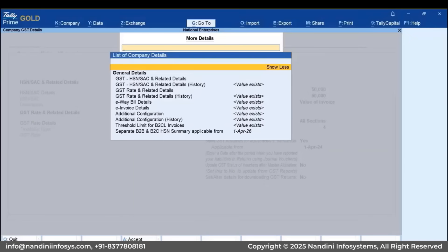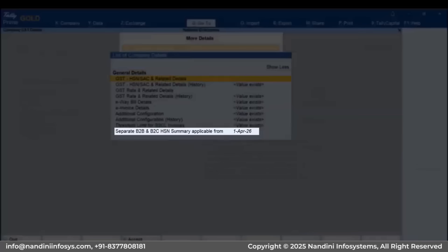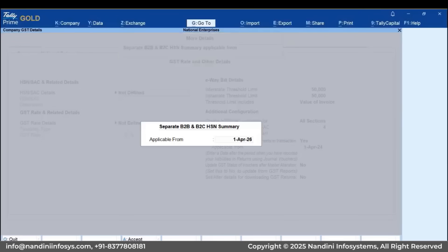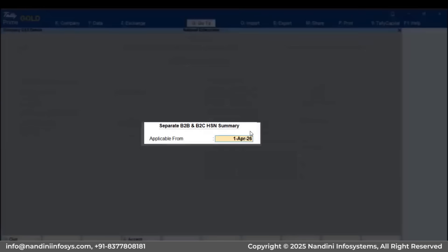Select the option Separate B2B and B2C HSN Summary Applicable From and press Enter. Enter the Applicable From Date as per GSTN Notification — enter 1st May 2025.